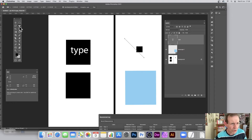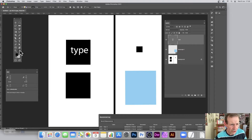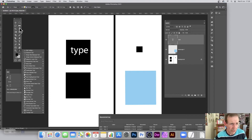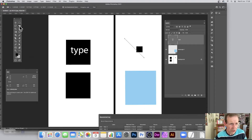The ruler tool is over here. If you can't find it, just go down here to the extras and it should be there. You can edit the toolbar and move it in and use it. Select the ruler tool and you can see what you've got.